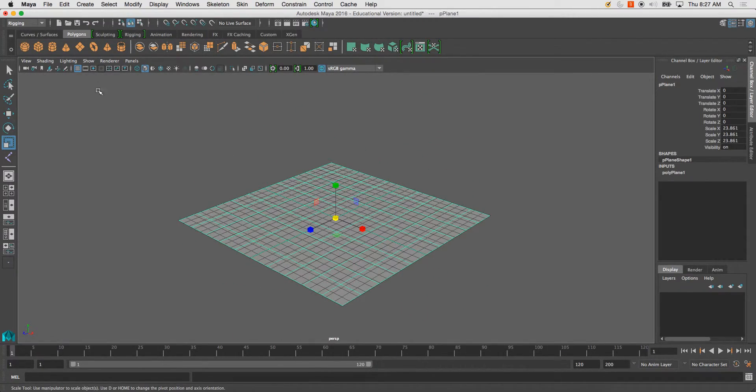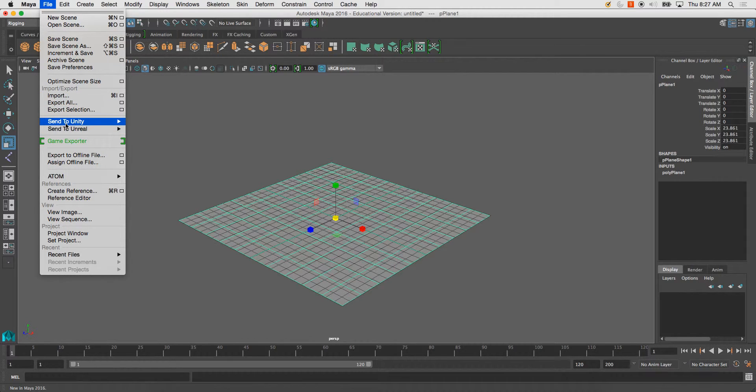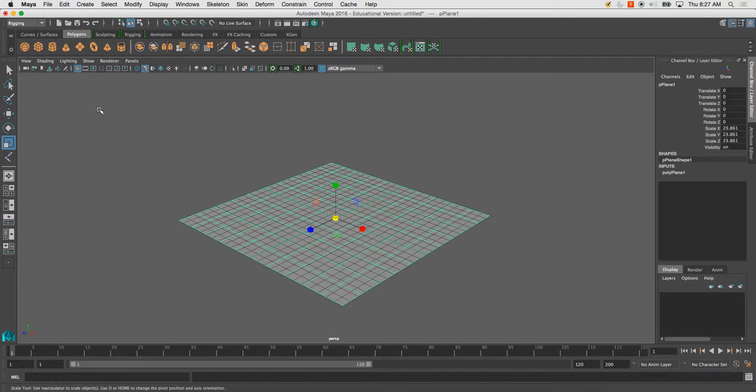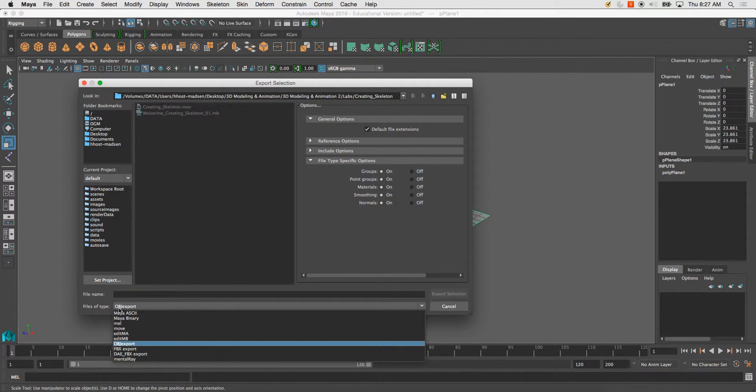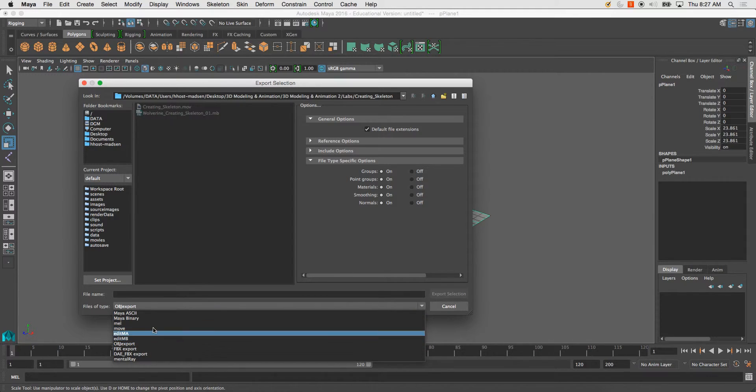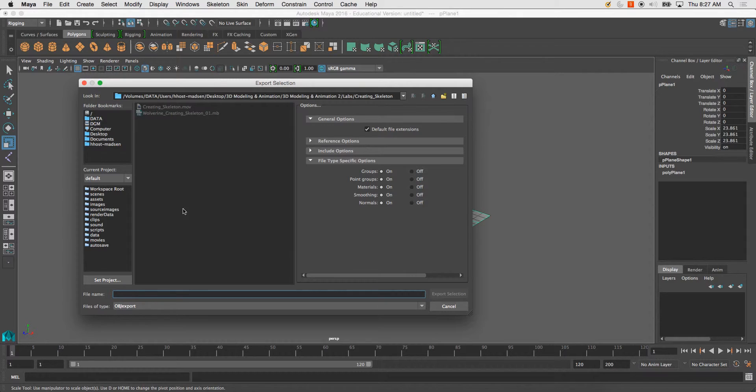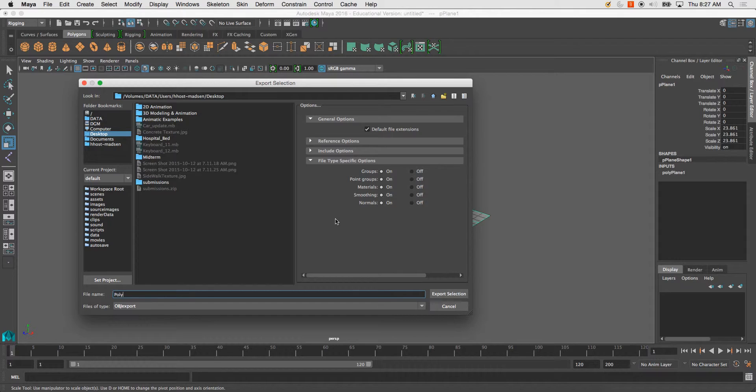And I'm just going to simply file and go to Export or Export Selection in this case. And files of type here, go to OBJ Export. And it should appear there since we just changed it in the Plugin Manager. And go ahead and name it whatever you'd like. I'm going to call it Polyplane Projection.